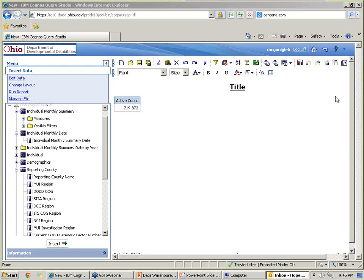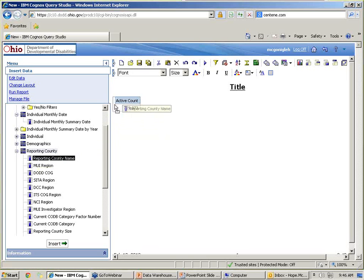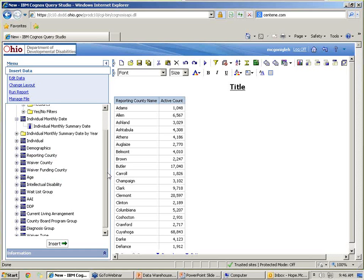I'm sorry about that — I'm the only data person here today and with it being prime budget season, they needed something right away. Where were we? We were talking about individual monthly summary, putting in our active count, and now we're going to put in our county. We have reporting county, which is your IDS county, waiver county, and waiver funding county. They're almost always the same, but occasionally they're not, and when they're not it's important to know which one you're using.